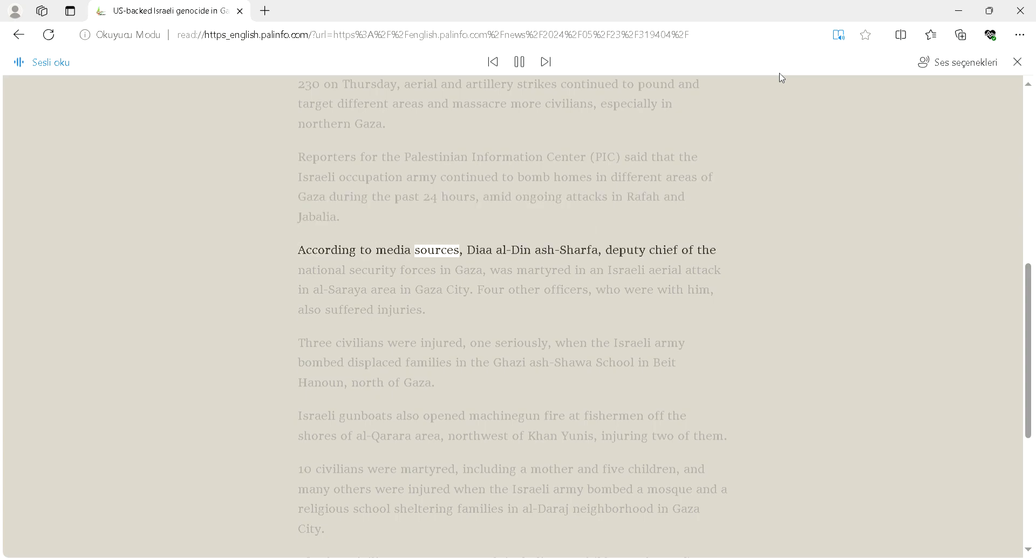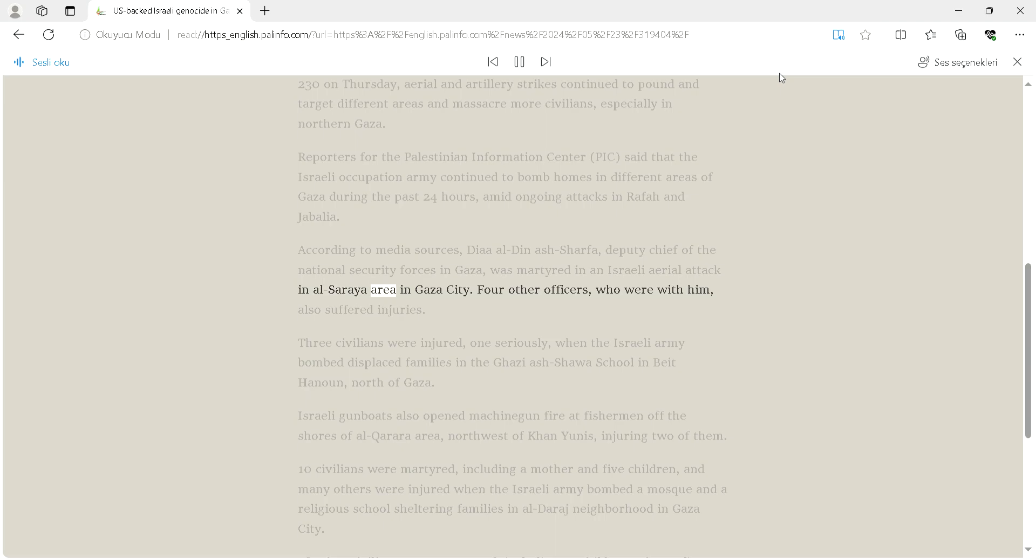According to media sources, Dia al-Dinas Sharfa, deputy chief of the National Security Forces in Gaza, was martyred in an Israeli aerial attack in Al-Sariah area in Gaza City. Four other officers who were with him also suffered injuries.